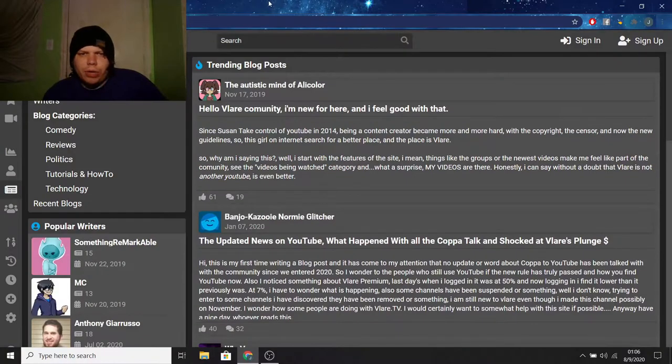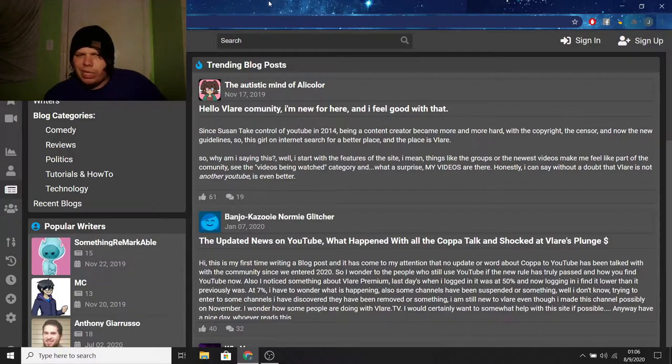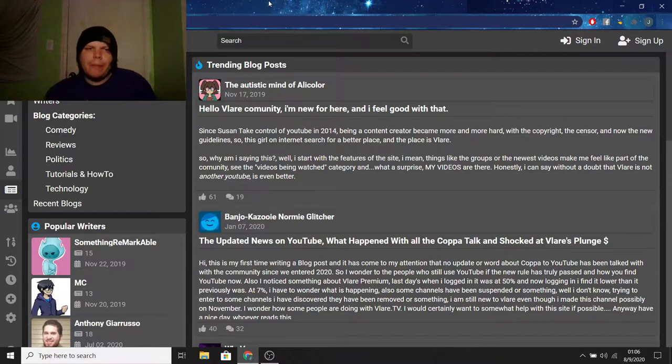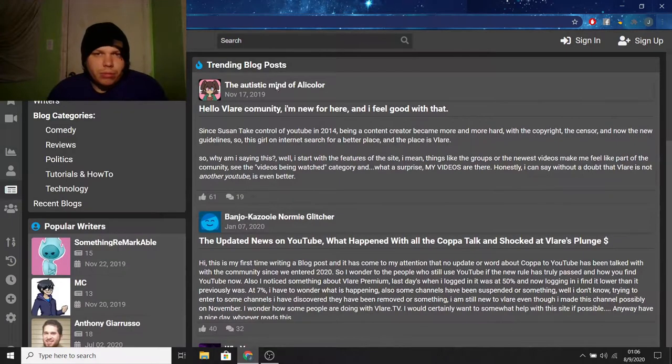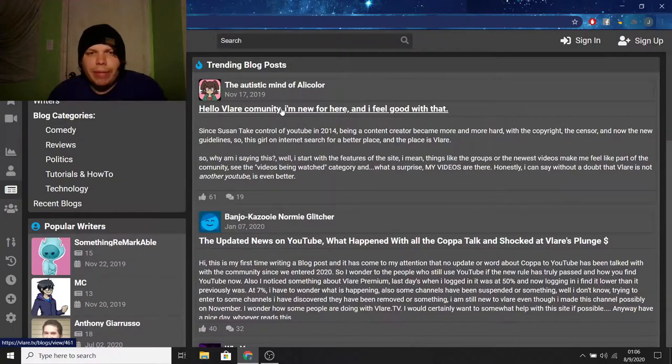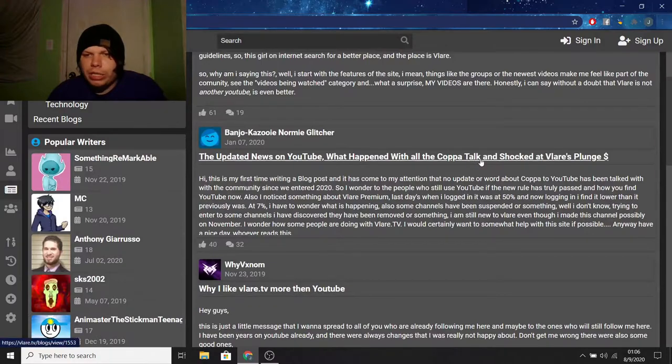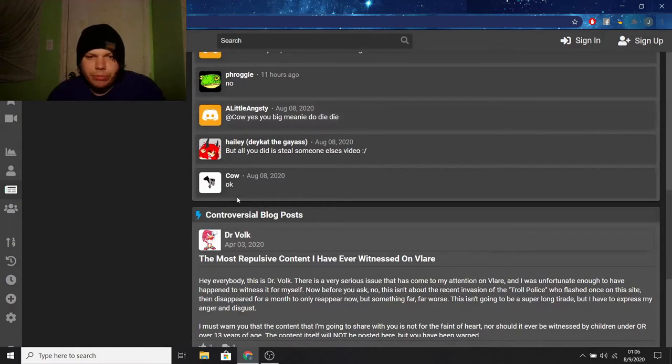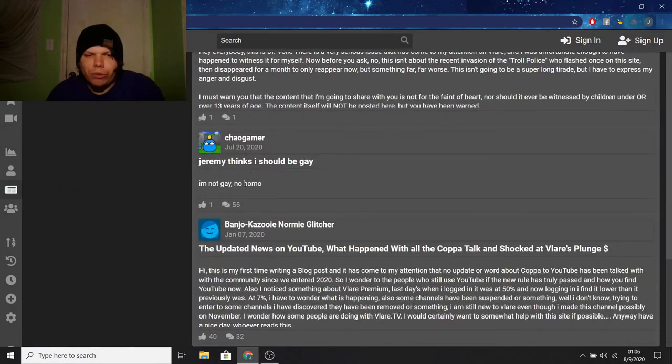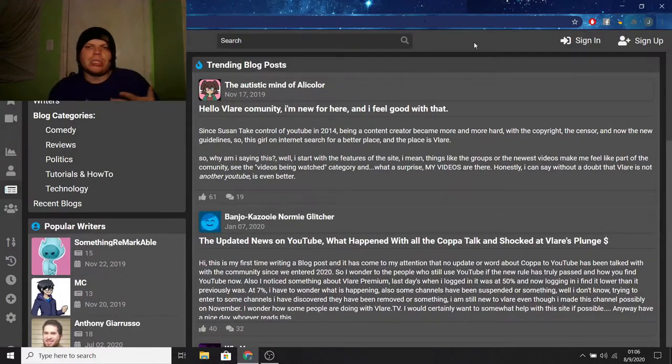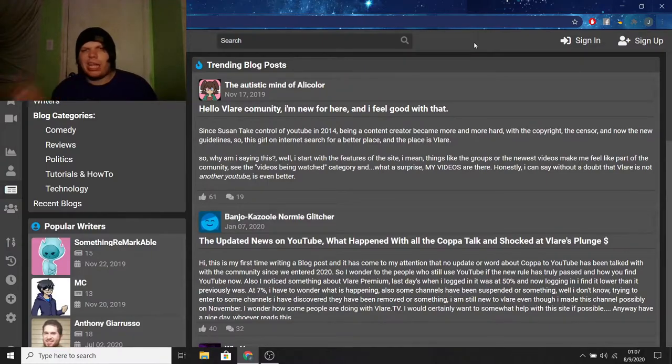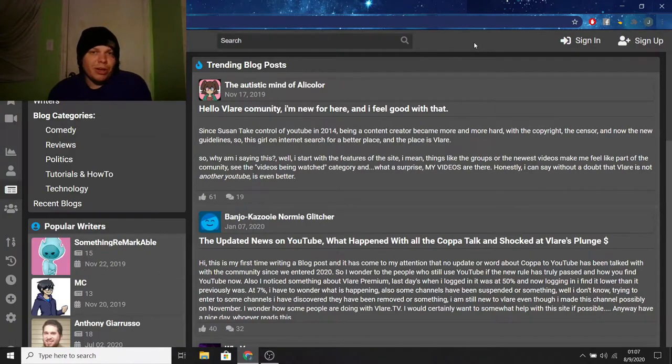Now, the next thing we're going to be looking at is channel blogs. Back when I was using Blair, this isn't something I really used at all. Like, this is something I just didn't care about. But I might as well showcase it here and see if there's anything that really changed. So, there's a few things that pop up. The autistic mind of AliColor. Hello, Blair community. I'm new for here and I feel good with that. The updated news on YouTube, what happened with all the Copa talk and shocked at Blair's plunge. Why I like Blair TV more than YouTube. Like pretty much, it's just people kind of like writing things down, typing things in and putting out some blogs for people to read. So, I don't really care about this. I don't consider a win or a lose. I think it's just there. And for the people that do use it, it's probably really cool. But for the people who don't use it or even look at it, it's kind of worthless.